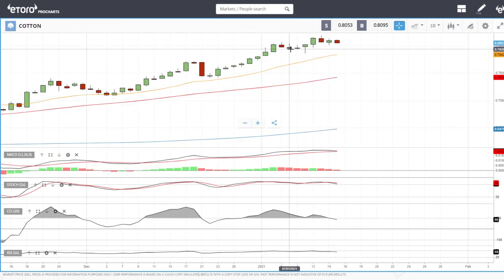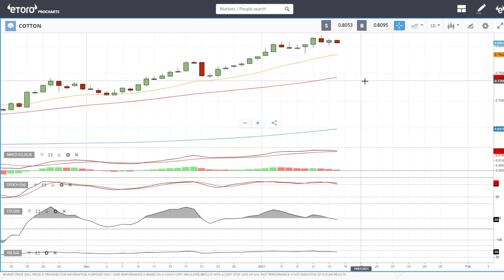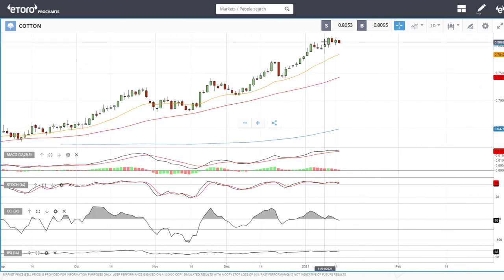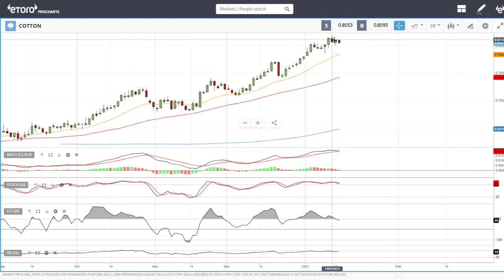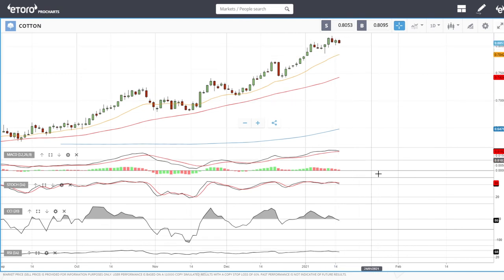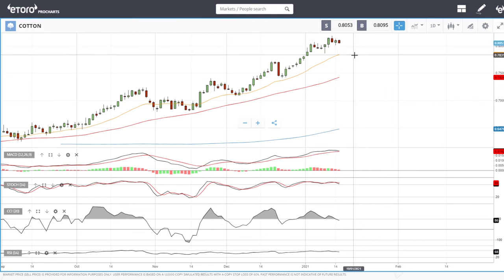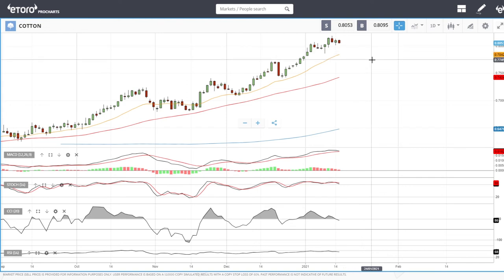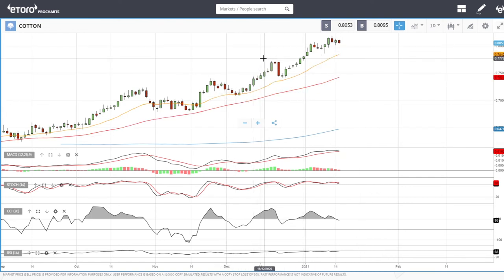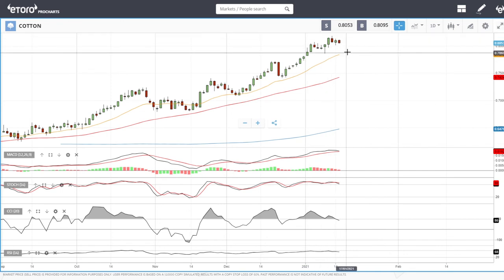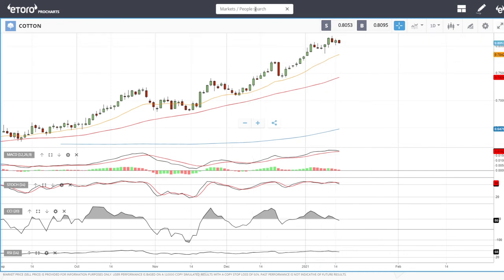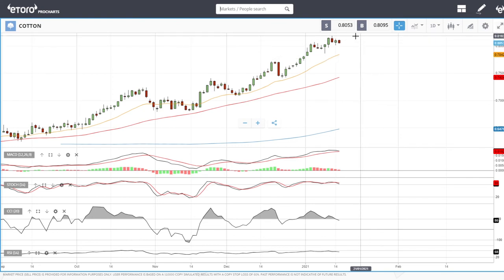Cotton has started its pullback towards the 20 exponential after a massive rally. Technical indicators are turning around, so just wait until we get roughly to 0.7831, at which point it becomes possible to buy into this. We've been in a pattern of rally, pullback, rally — and now we need to pull back to the 20 before entering with a stop loss underneath and a target of previous highs.